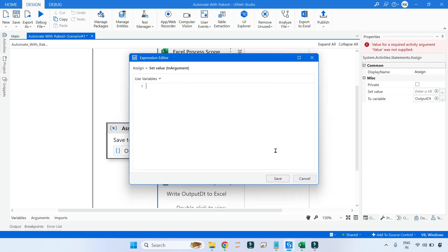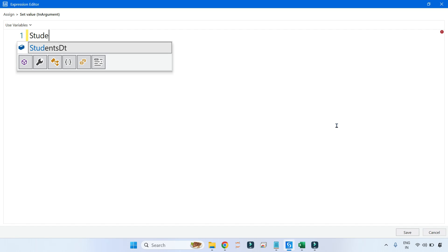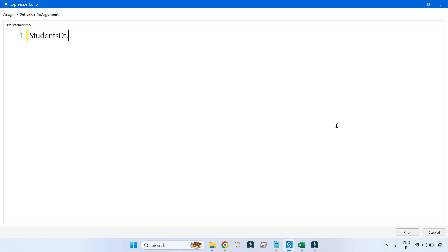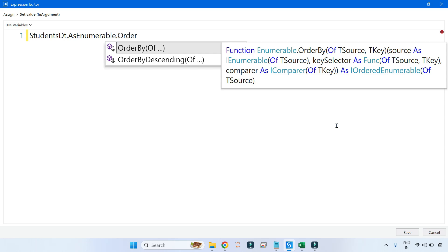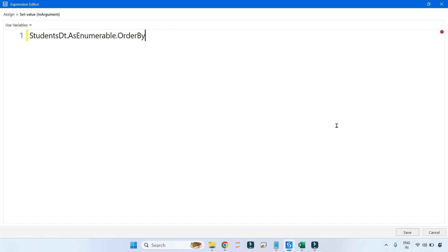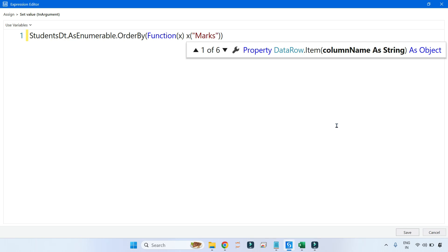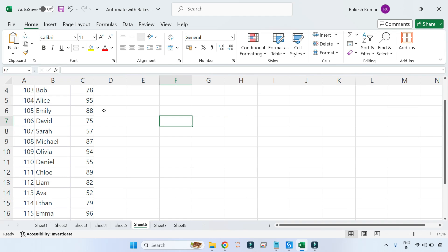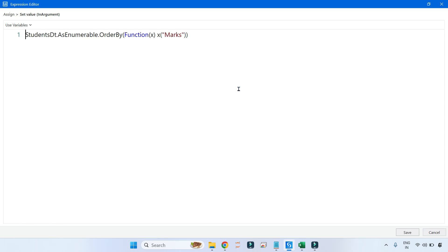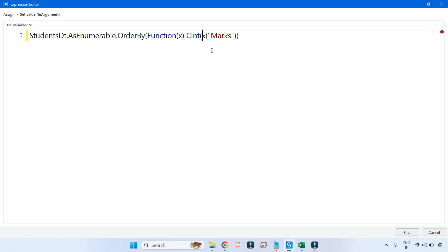Let's write the LINQ query. Your input data table is students_dt dot AsEnumerable. The very first task is to order by. Put a dot and then say OrderBy — this will order in ascending order. Then write the lambda function: function of x, and x field value of the Marks column converted to integer. Be careful that the column title is 'Marks' with an 's'.